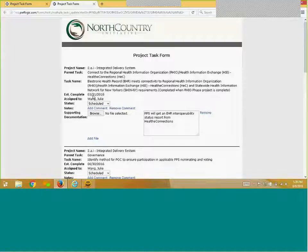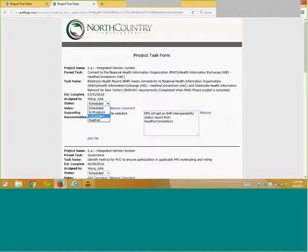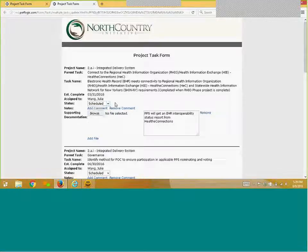The last three fields in each section are the fields that require your updates. Click on the drop-down box to update the status of your task. You can choose from Scheduled, In Progress, Completed, or Inactive.